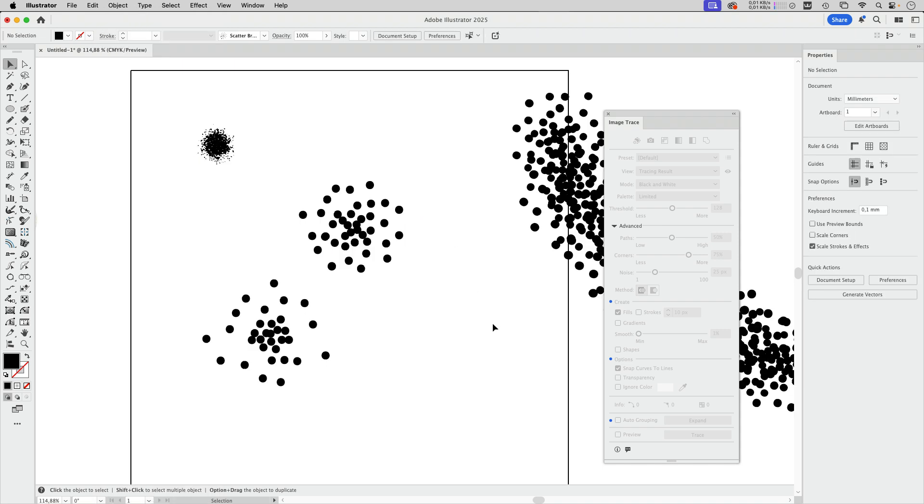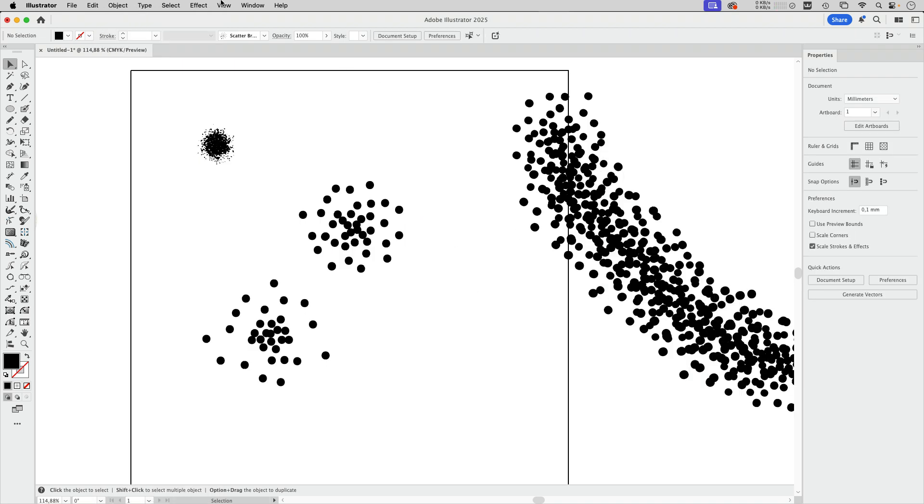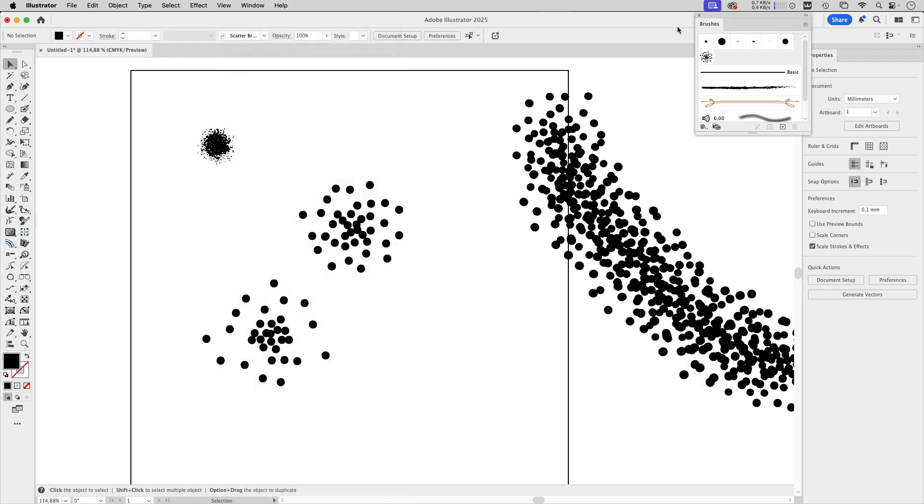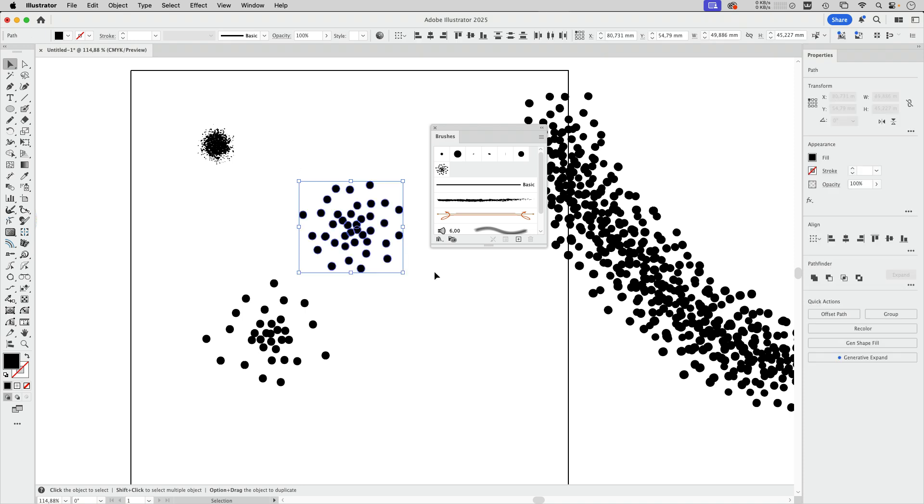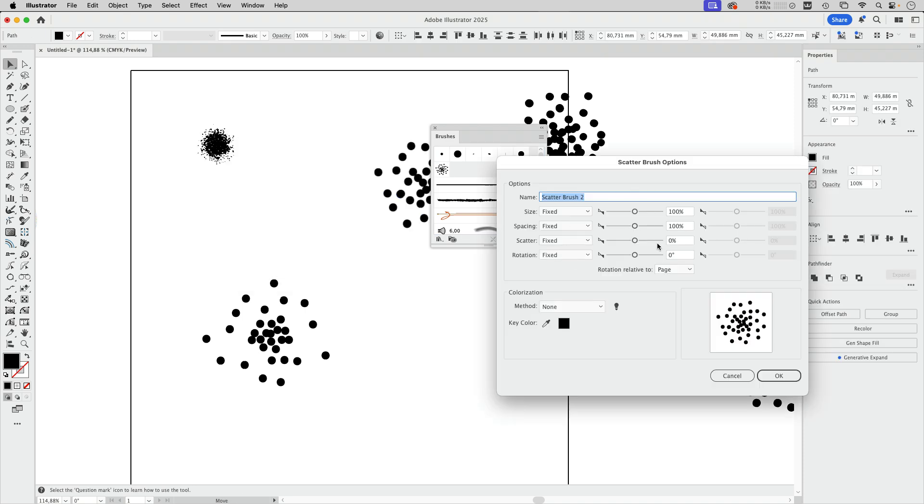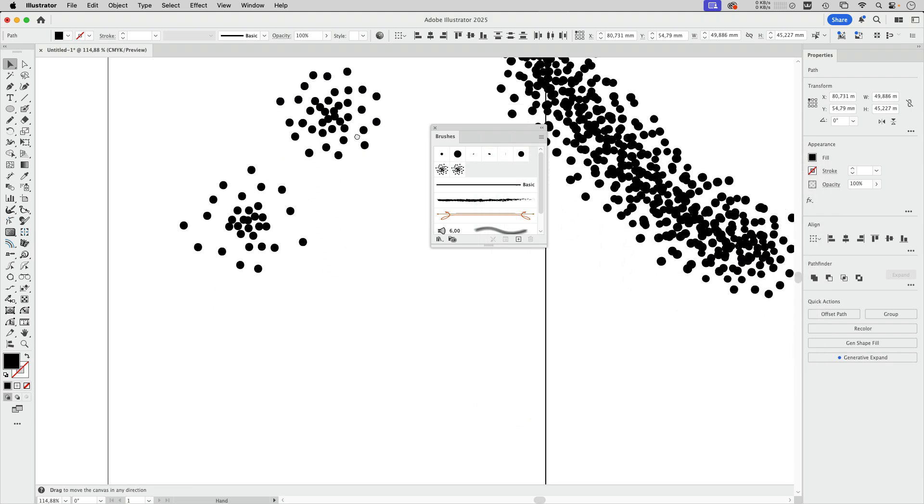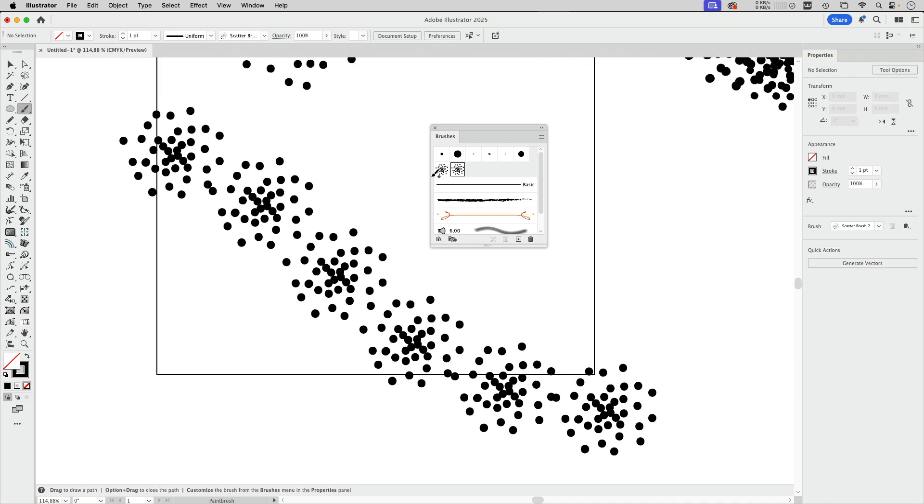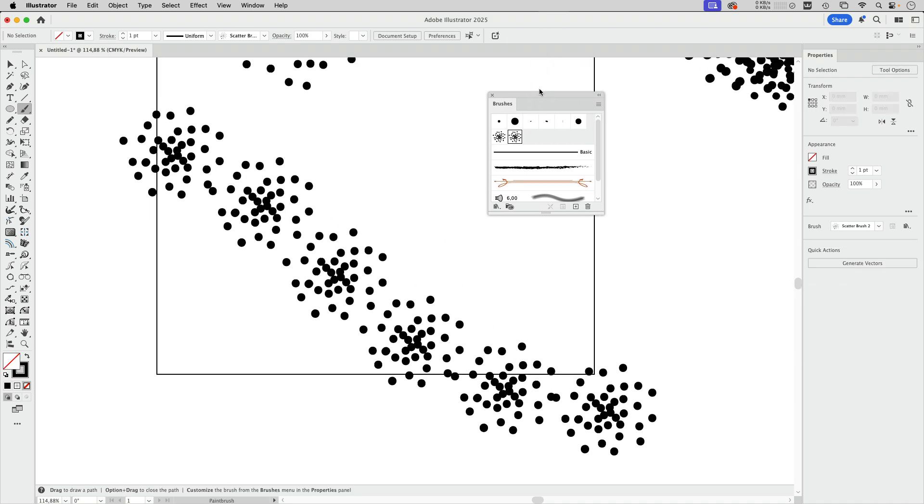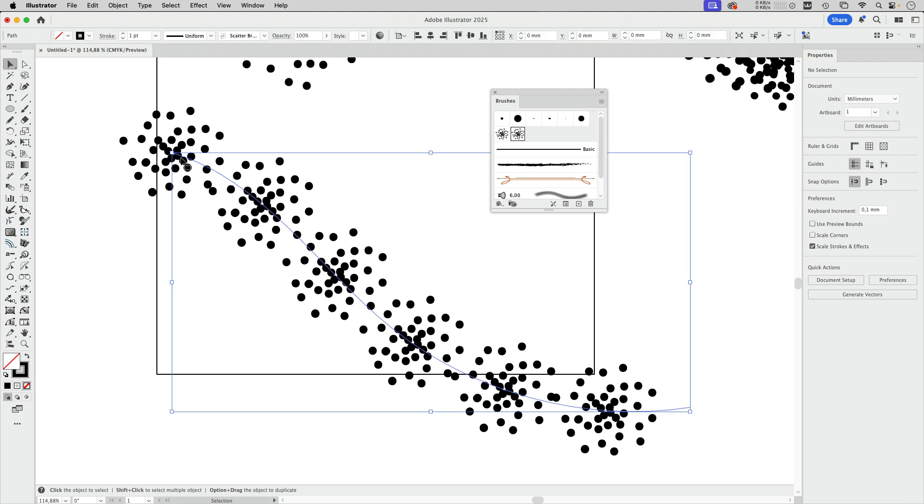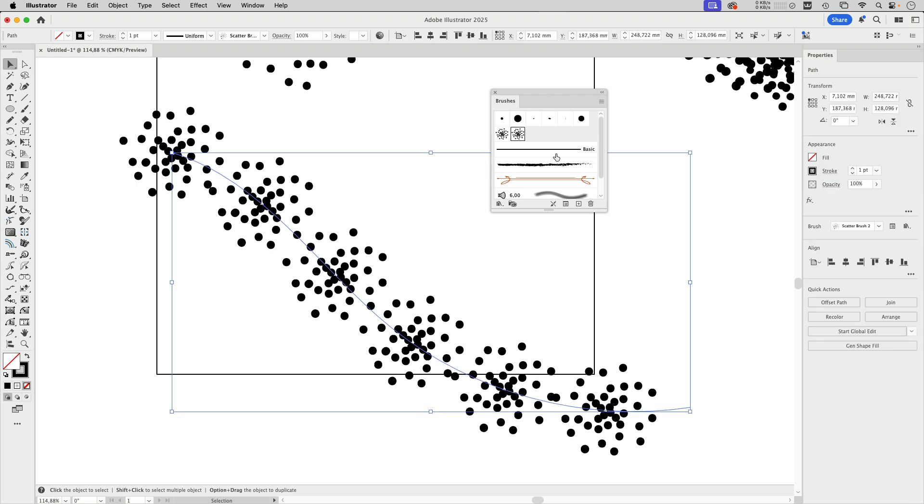Now we can make the brush. Let's go to window brushes and drag this here first. Make a scatter brush like this and I'm just going to leave it at this default thing so that you see how it works. Once we have done that I'm going to draw a line. This is what it does and you see they are lined up all in the same direction and that is what needs to change.